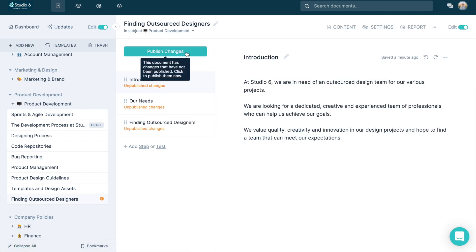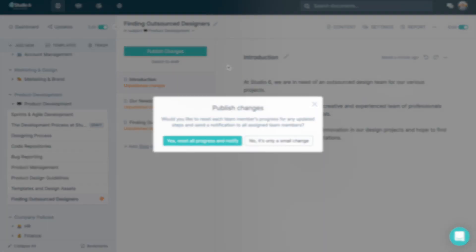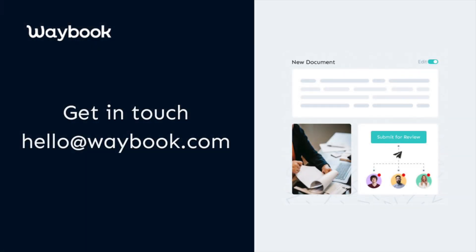Delegate documents to your team and work together to create a central source of truth for your business with the help of our submit for review feature.